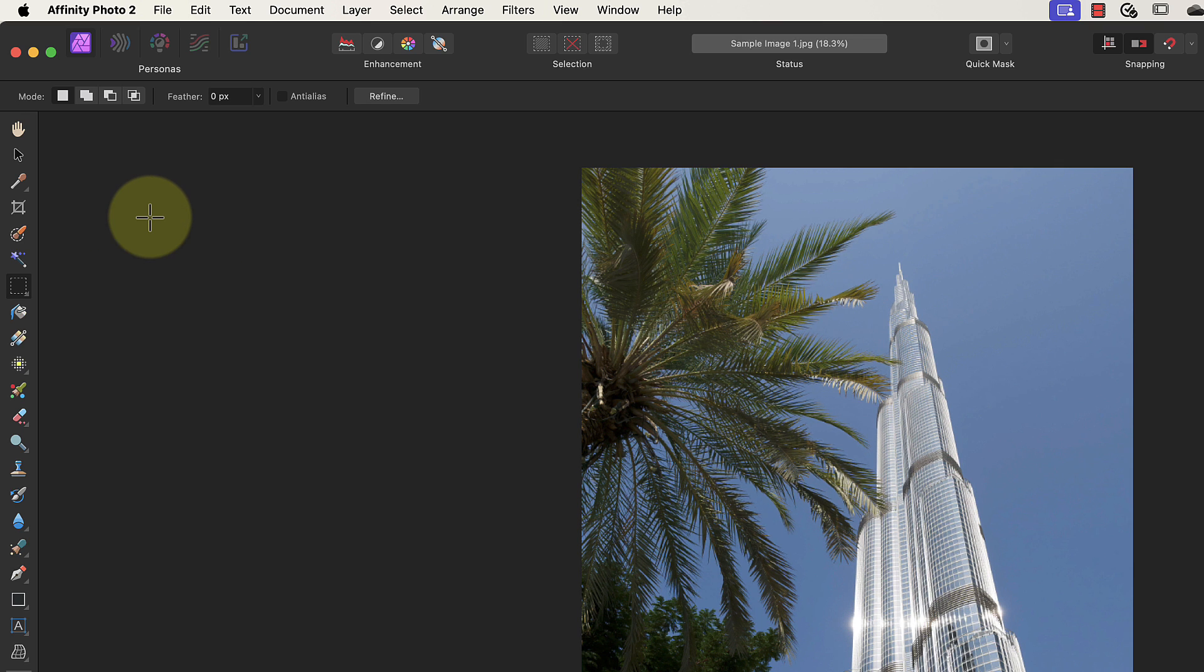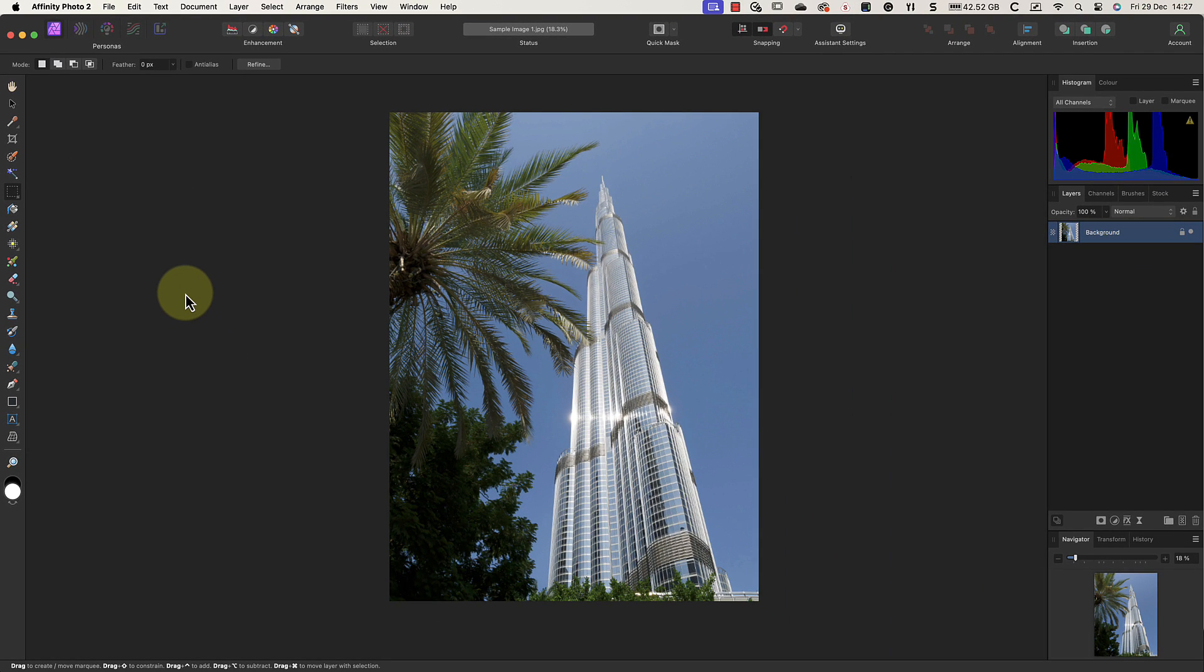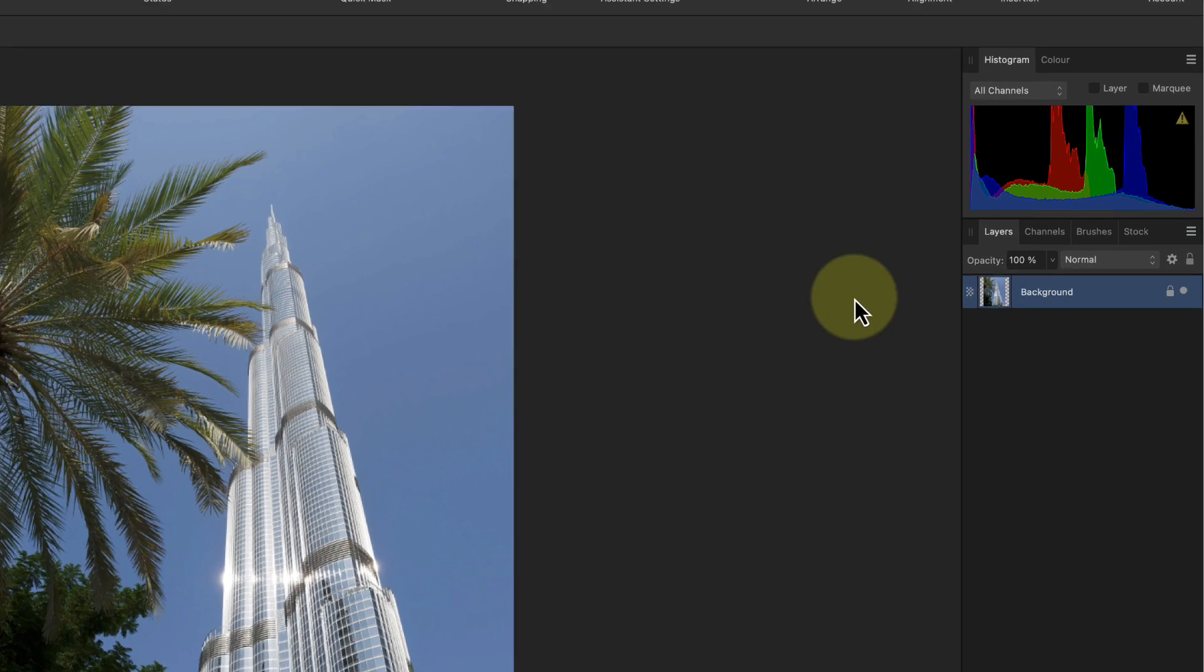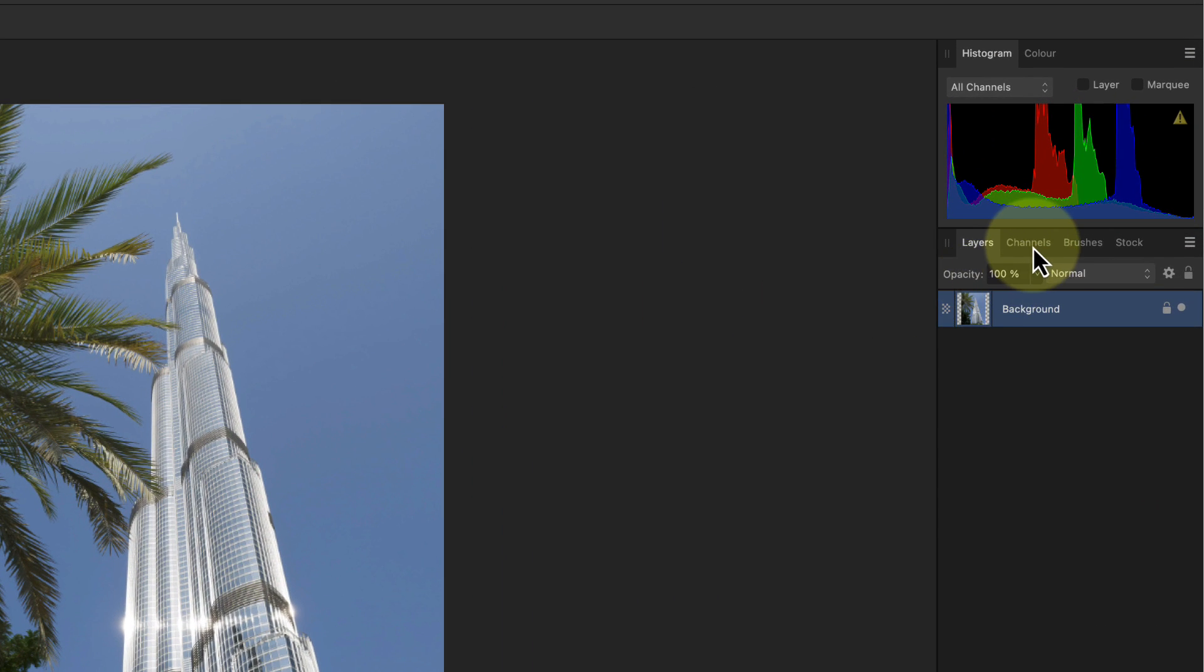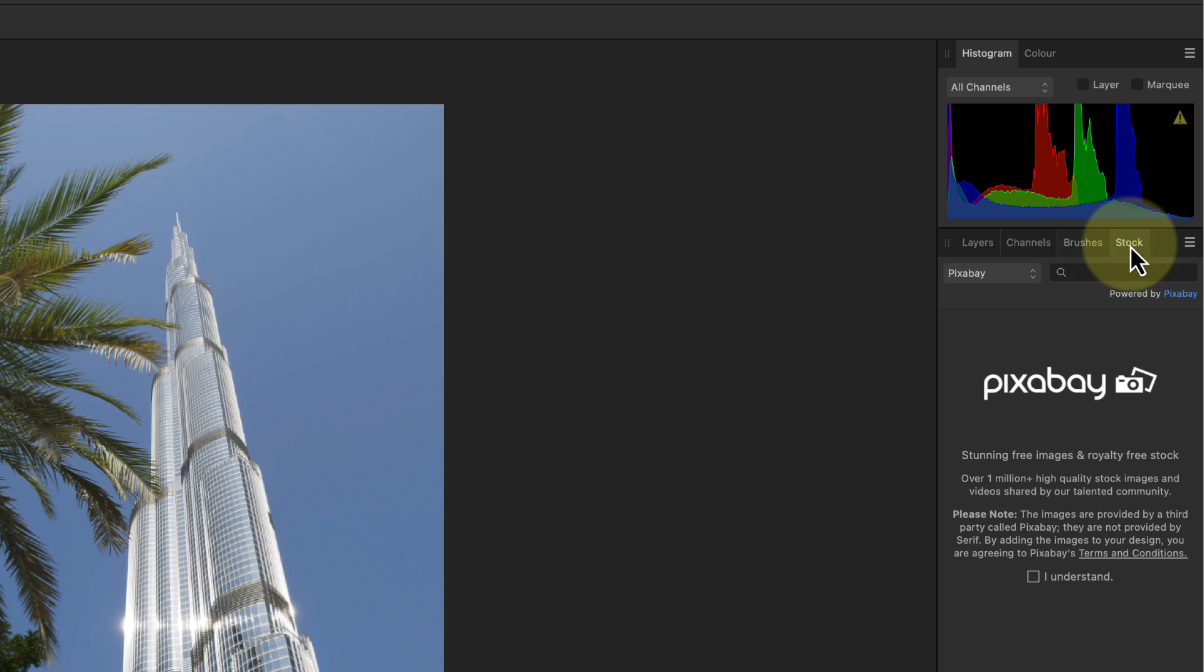Which brings us rather nicely onto another interface feature that often confuses new users: the studio panels on the right of the screen. These act like tabs which we can select by clicking with our mouse. When I click one of the tabs, that panel is then displayed.